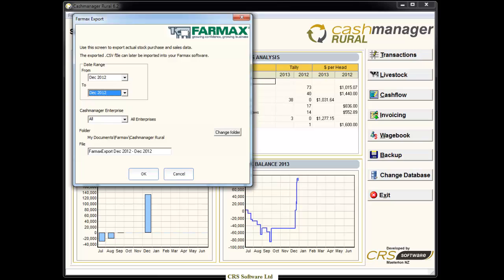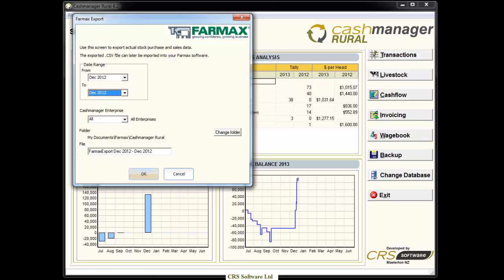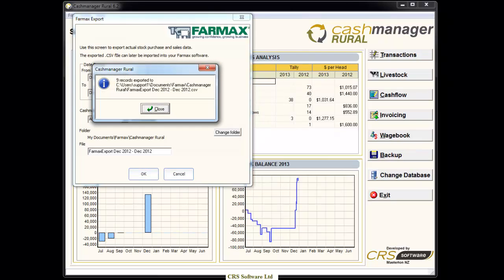Once you have selected the date range you want to export, the file name will appear with the month start and month end. This will make it easier for you to locate the correct file in FarmMax. The file will be saved to a default folder in Documents, and when the file is imported into FarmMax, it is automatically retrieved from this same location.